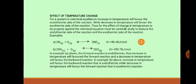We are going to examine the effect of these factors one after the other. Firstly, the effect of temperature. For a chemical reaction in equilibrium, an increase in temperature will always favor the endothermic reaction, while a decrease in temperature will favor the exothermic reaction. Recall, an endothermic reaction is that reaction that takes heat from the surrounding, while an exothermic reaction is that reaction that gives heat to the surrounding.